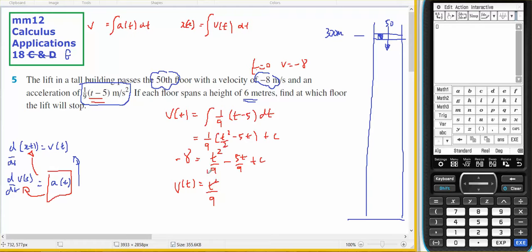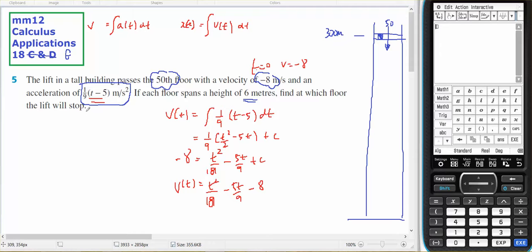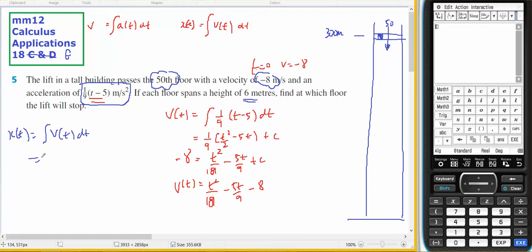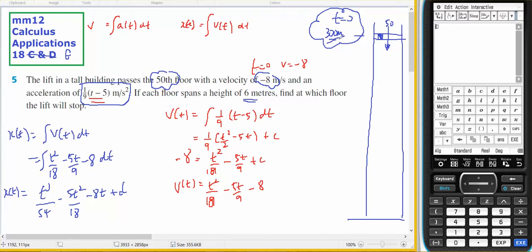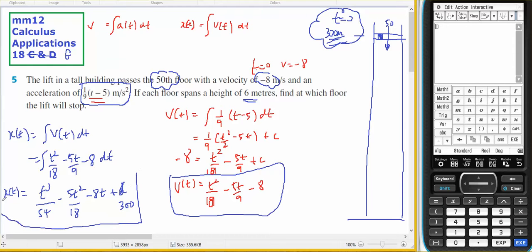So v(t) equals t squared on 18 minus 5t on 9 minus 8. This means my expression for position x(t) will equal the integral of v(t) dt, which is the integral of (t²/18 − 5t/9 − 8) dt, plus some constant d. I know that at time equals 0 the lift is 300 metres above the ground, so the constant is 300.